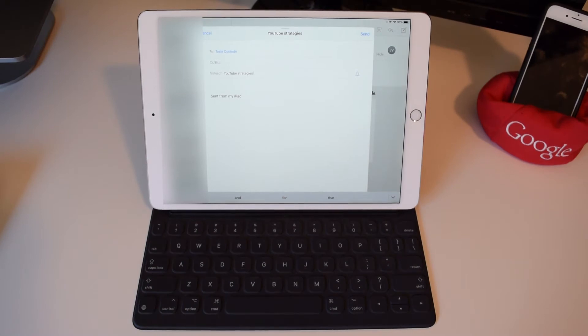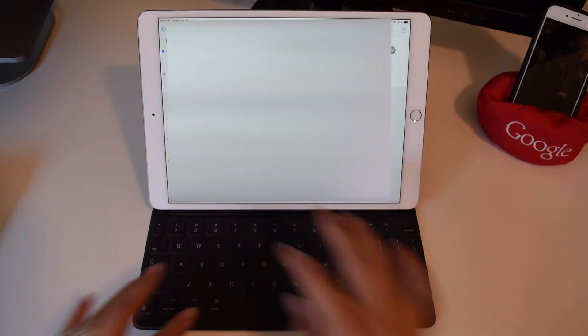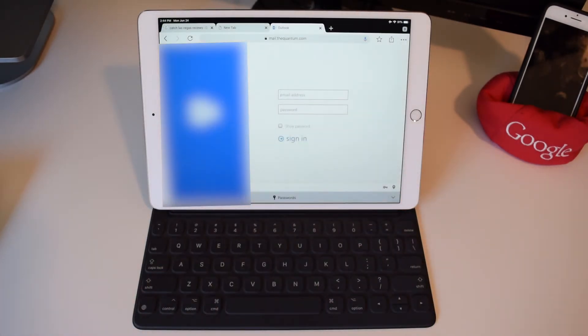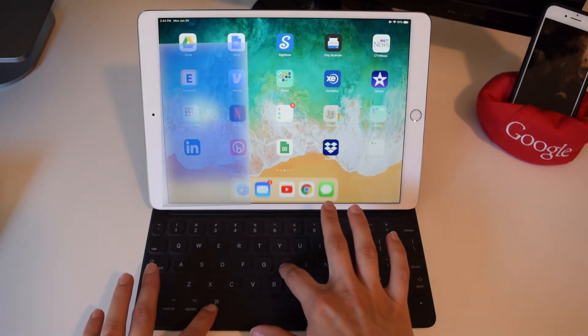Next, if you use the Mail app, you can press Command-Shift-D to send an email. To quickly go back to your home screen, tap Command-H.